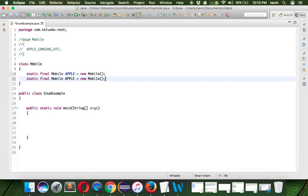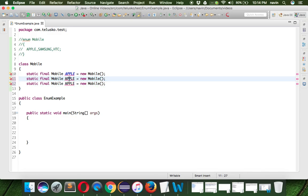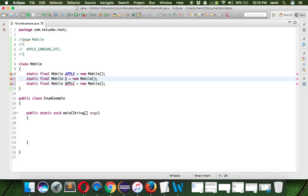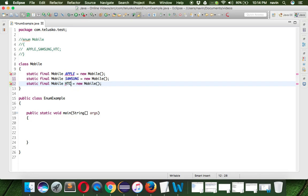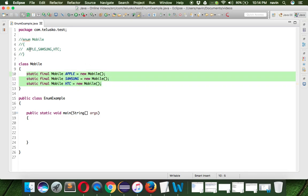That's how you create multiple constants here. So we got Apple, this would be Samsung, and this would be HTC. This is what is happening behind the scene. Every enum in Java gets converted into a class.